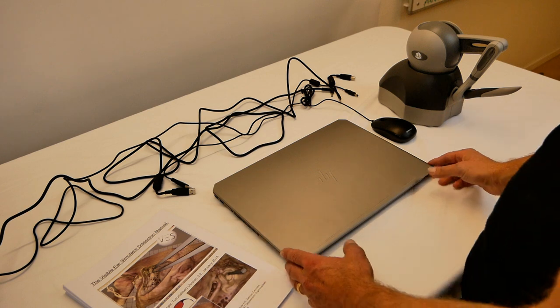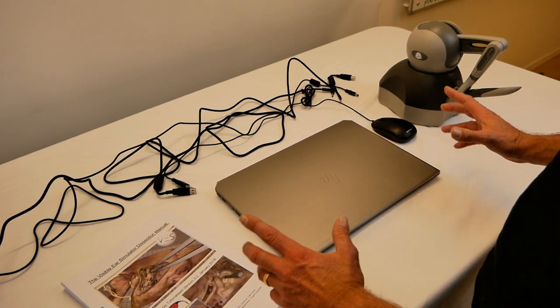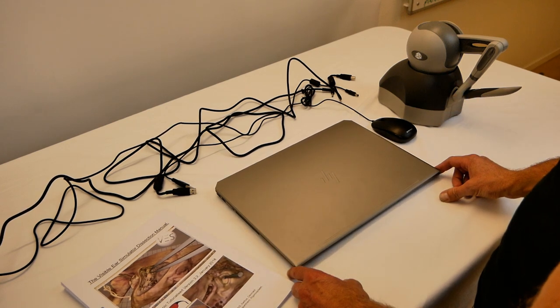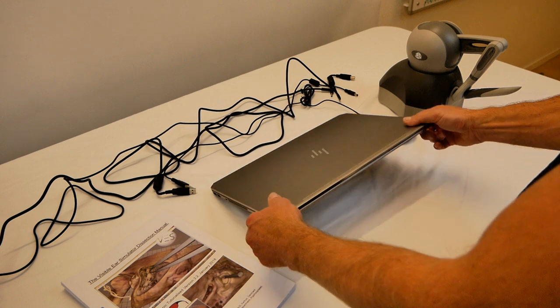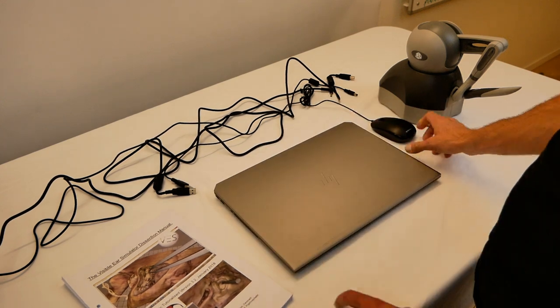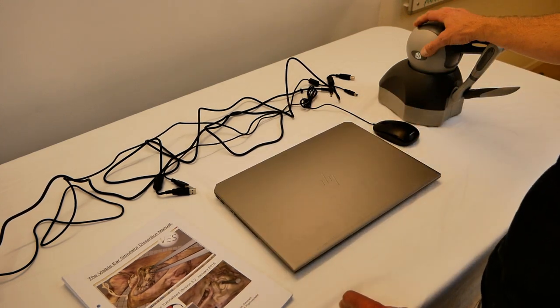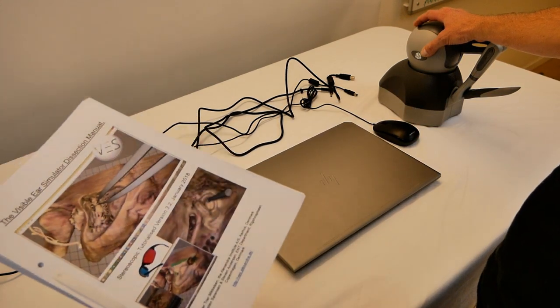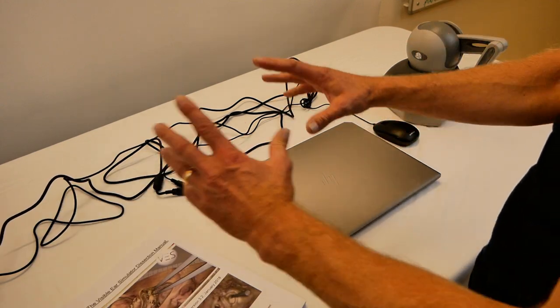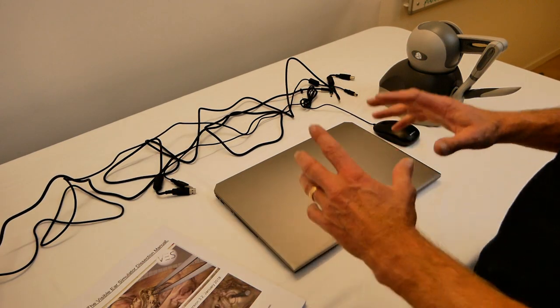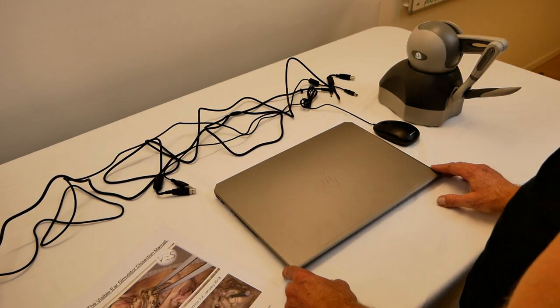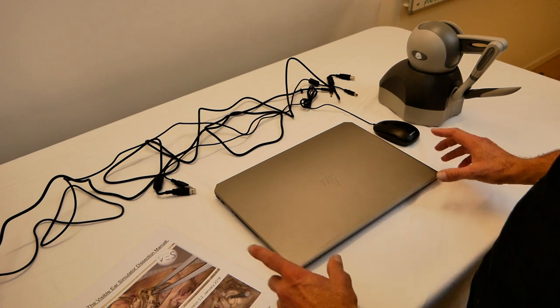Okay, we have everything unpacked and placed on the table. We have everything we need: the computer, a mouse, the haptic device, the manual, as well as all the connectors. It's very simple to get started.